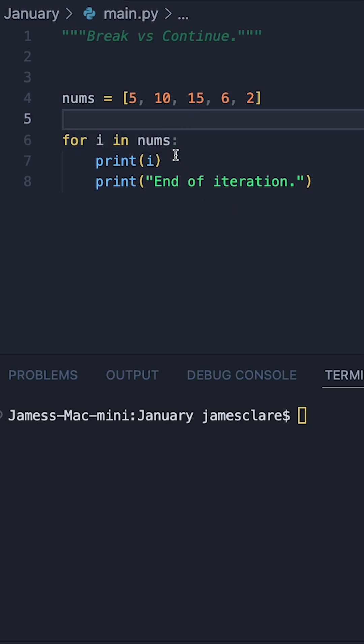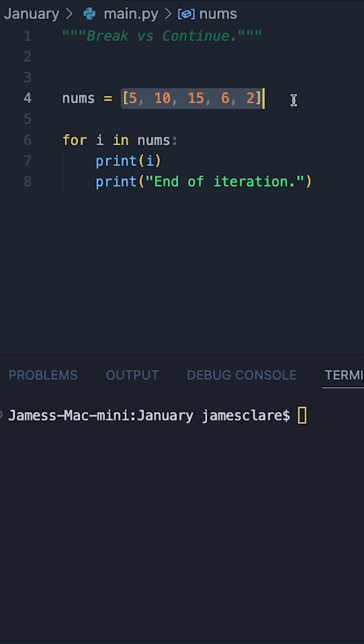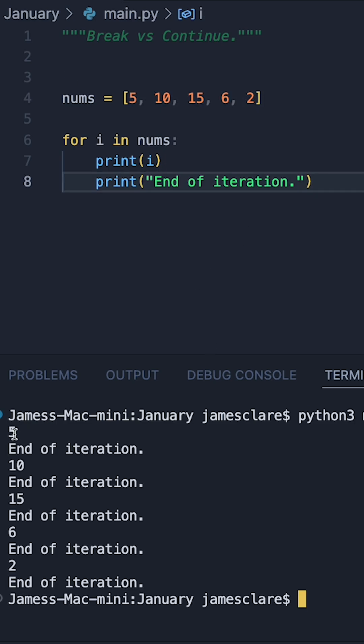To explain this I'm going to do a simple for loop here which is iterating over these numbers in this list. So hitting run we can see five, end of iteration, and so on so forth to the end of the list.